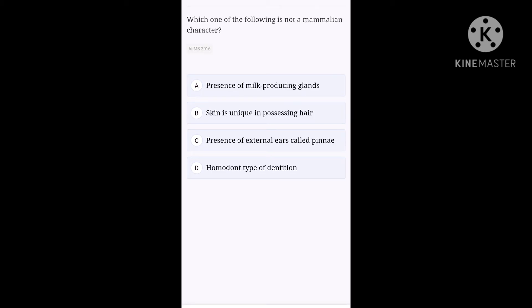Next question. Which one of the following is not a mammalian character? Option A, presence of milk producing glands. Option B, skin is unique in possessing hair. Option C, presence of external ears called pinnae. Option D, homodont type of dentition. Of course, when you come across such phrase, mammalian character, you need to remember the presence of milk producing glands with external hair with the addition of ears. So, option D, homodont type of dentition is the right one.